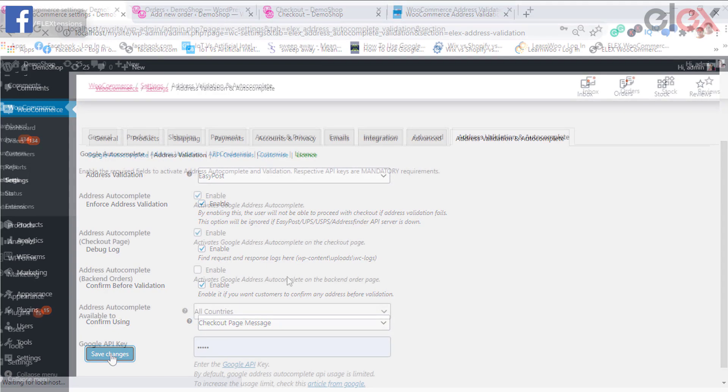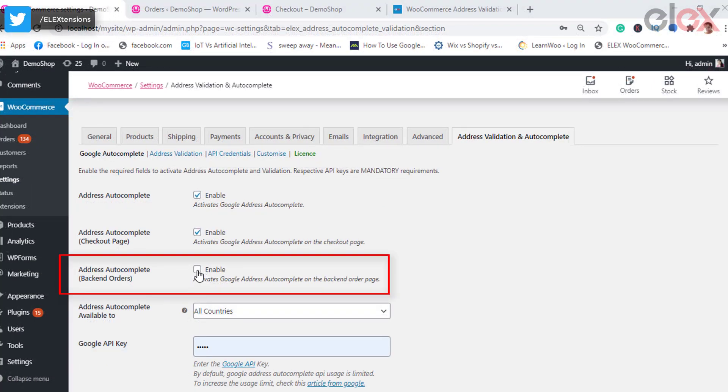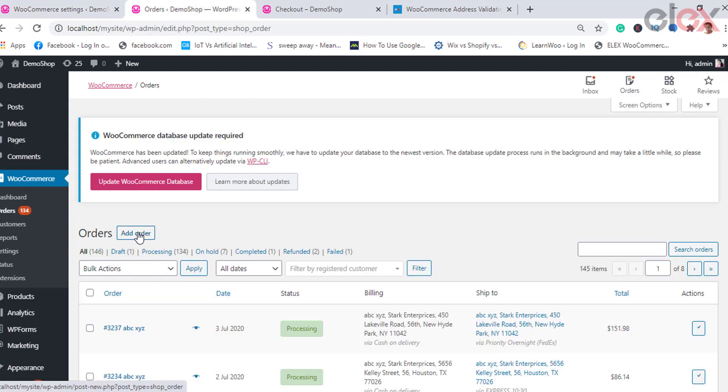Suppose you want to place an order from the backend of your WooCommerce store. In that case, you need to also have the same auto-populate address option to ease the job. On enabling the same, you get the option to choose the address from the dropdown pick list populated by Google.